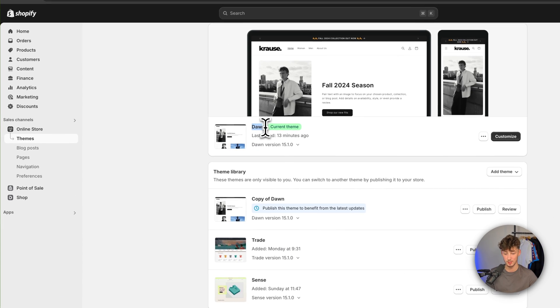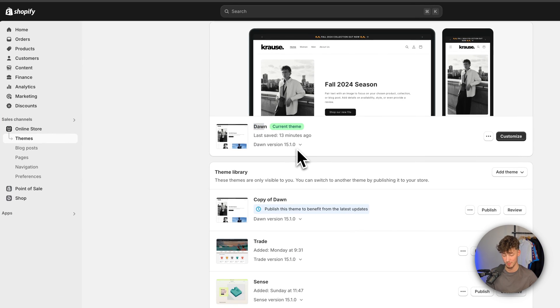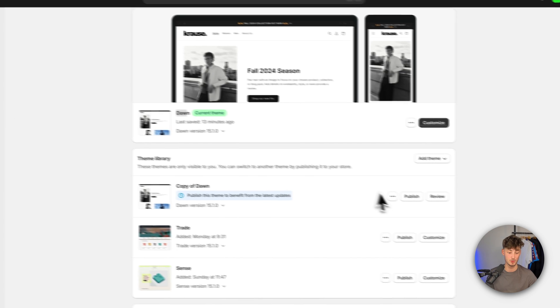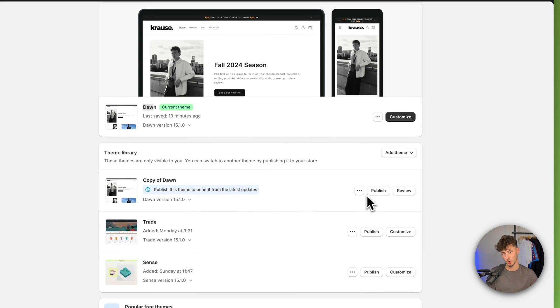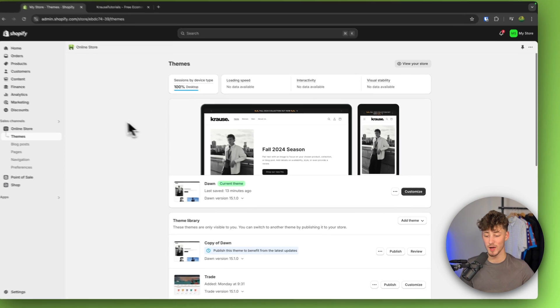So right now I currently use the Dawn theme, however the method which I'm going to show you does actually work for all of the other themes out there as well. Either way, to actually lock our store...